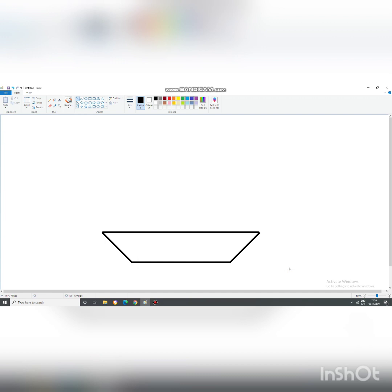So, in order to draw a straight line without any breaks, we will first of all press the shift key. And keep on pressing the shift key till we draw the straight line. And once we have drawn, then only leave it.